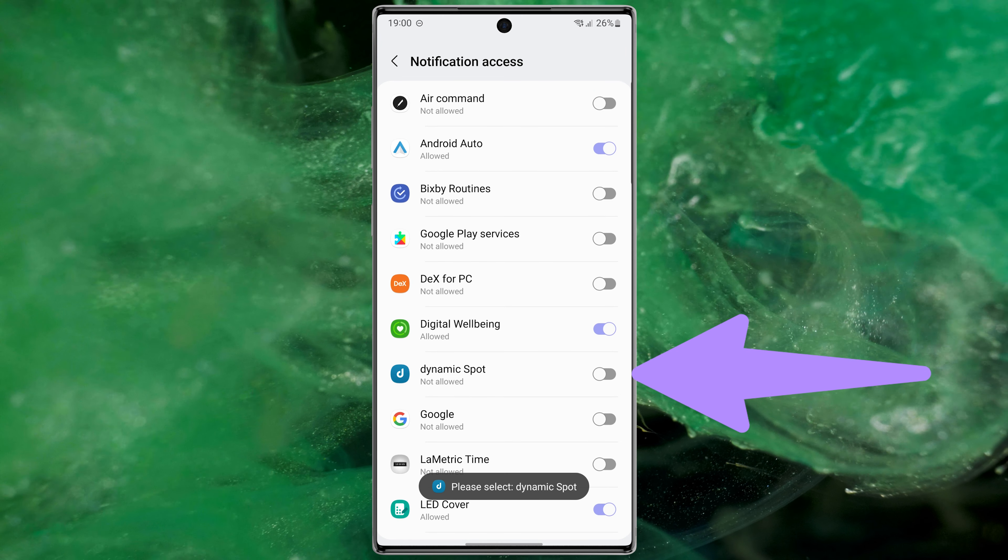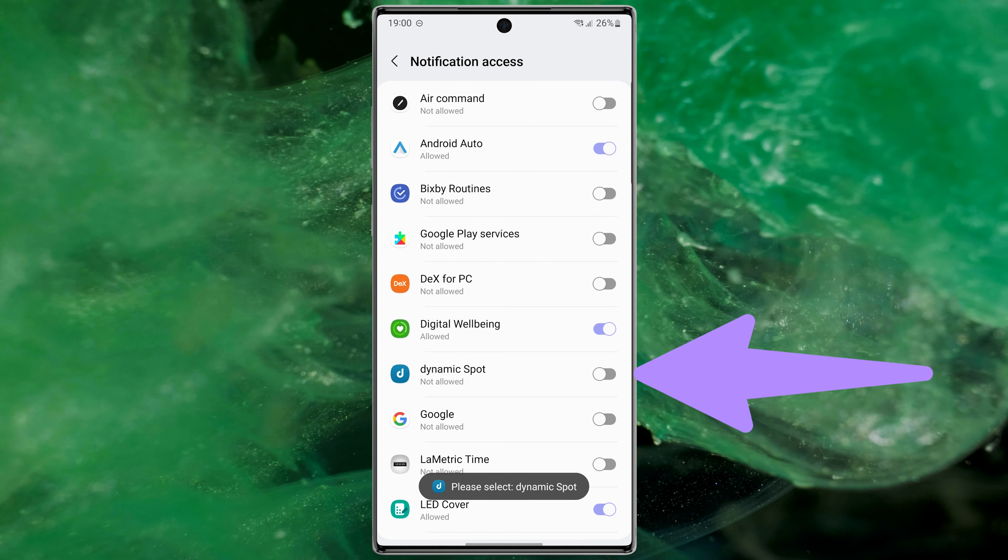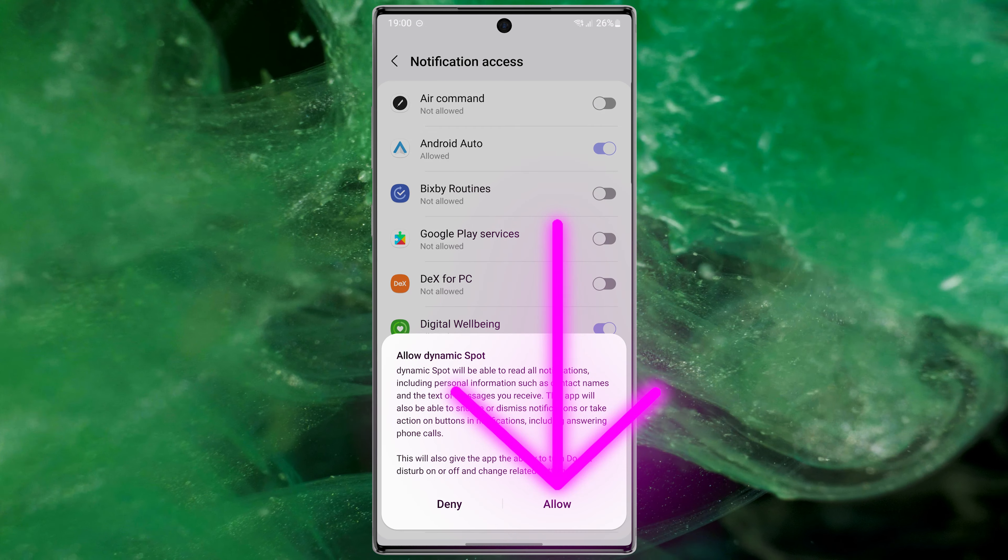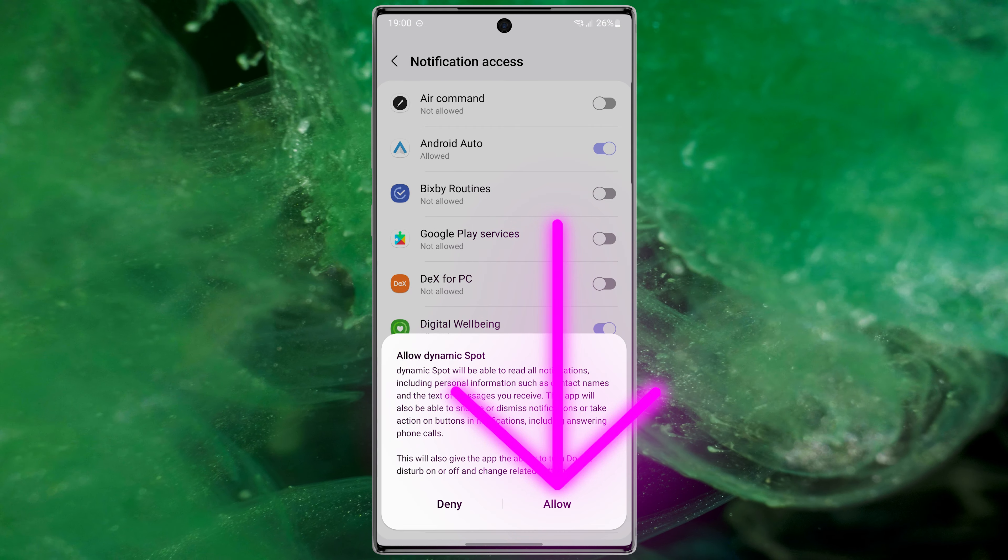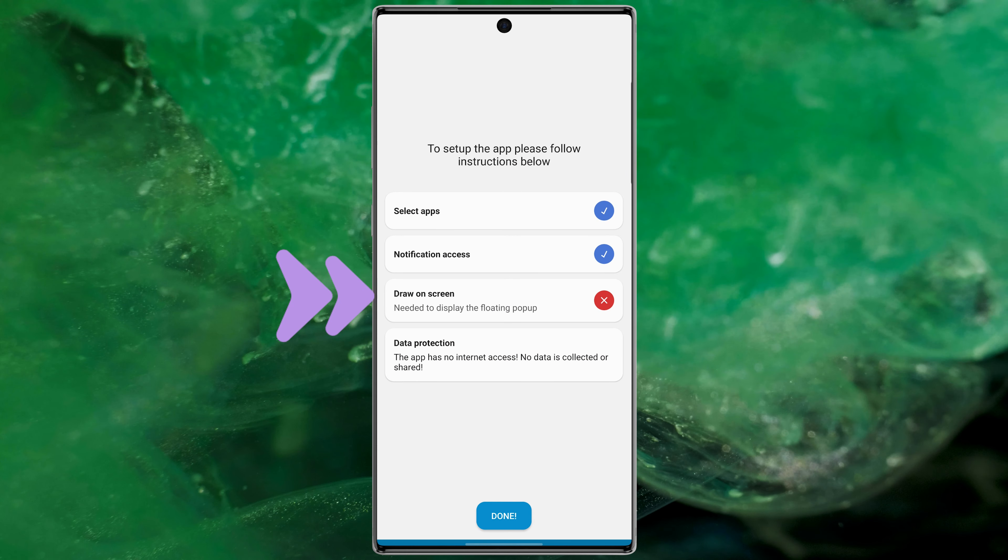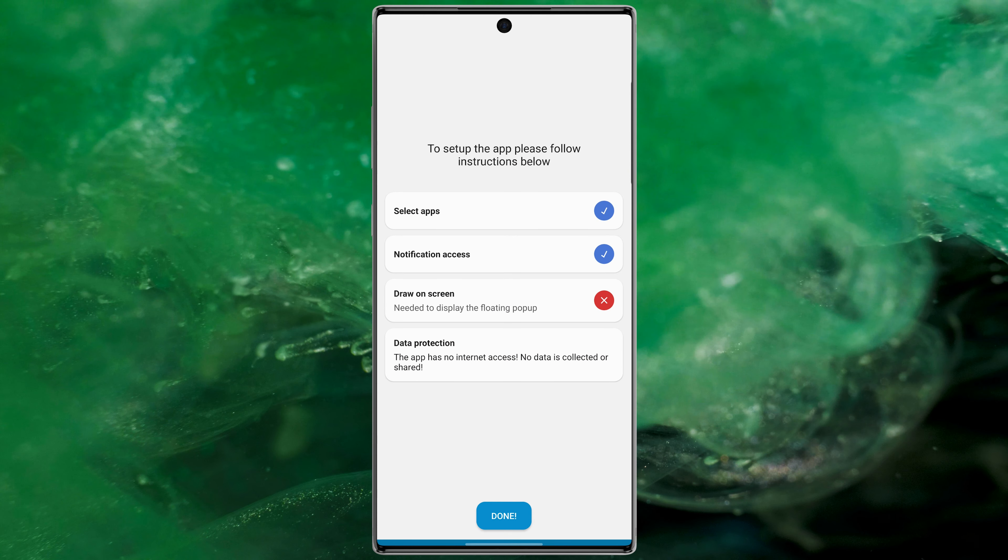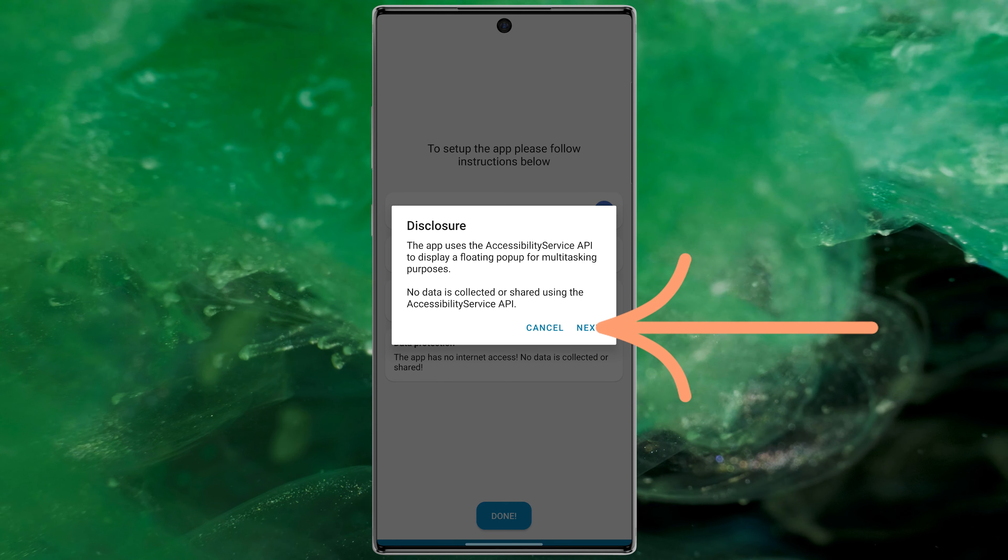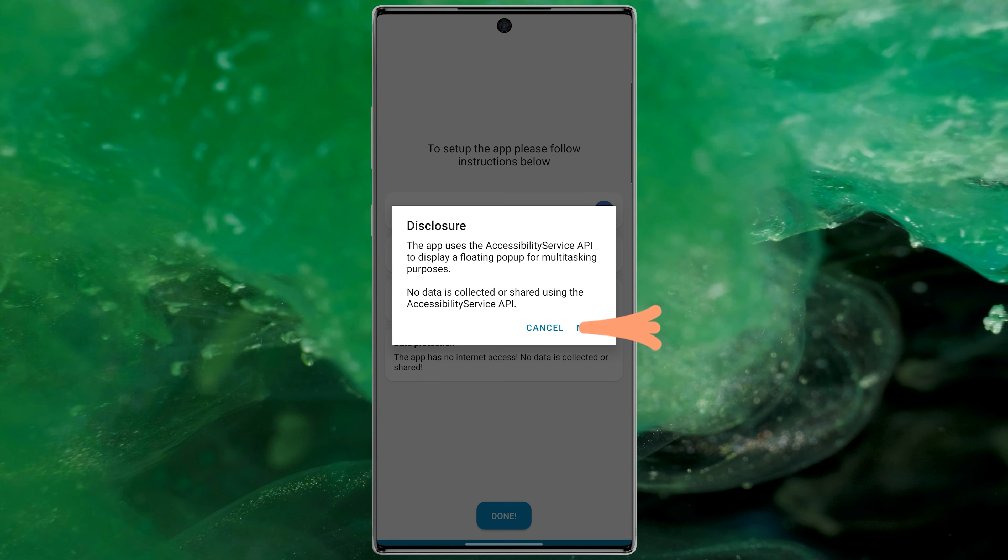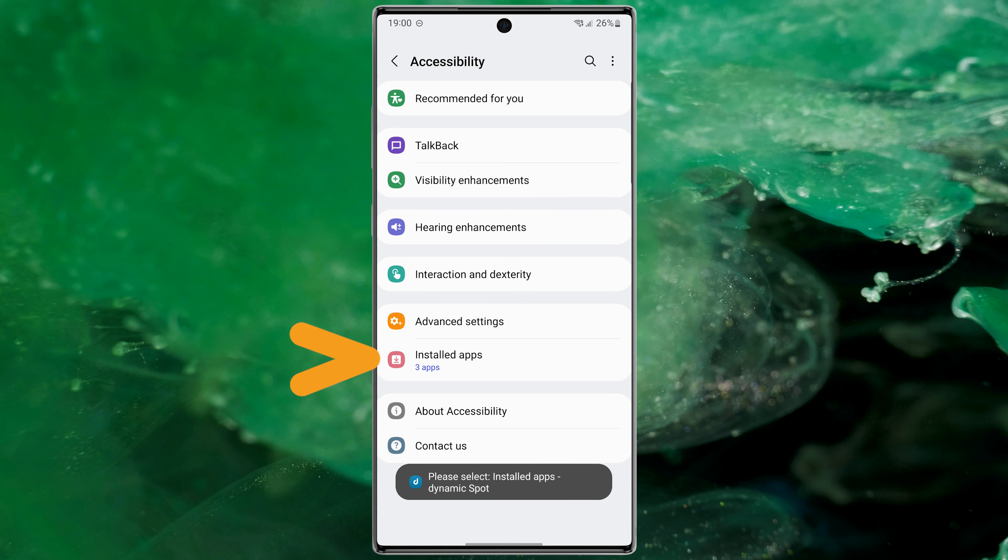Select Allow, and finally go to Draw Over Screen section and select Next. In Install Apps, find Dynamic Spot and turn it on.